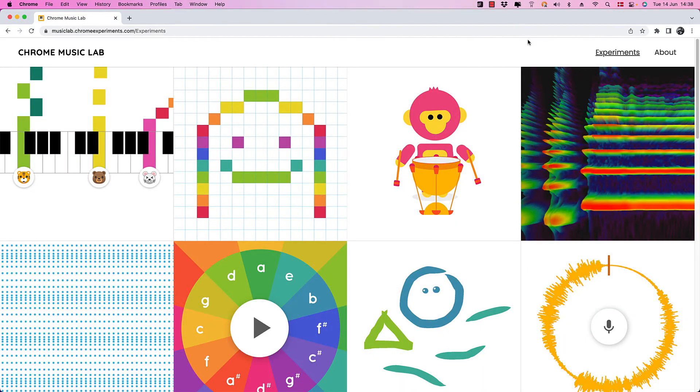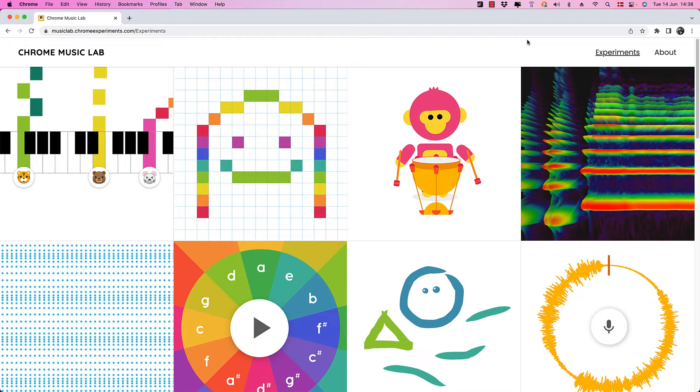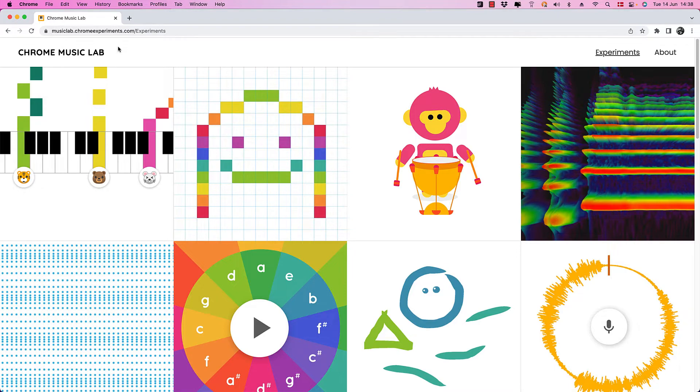To get you inspired though, I'm going to show you a few cool projects made using the Web Audio API, so check this out. And a great place to go if you want to check out some really cool things made with the Web Audio API is the Chrome Music Lab, and I'll leave a link in the description for that.